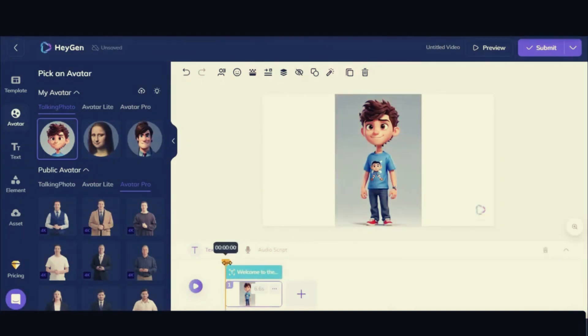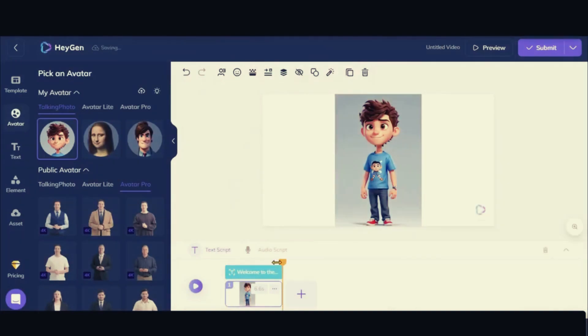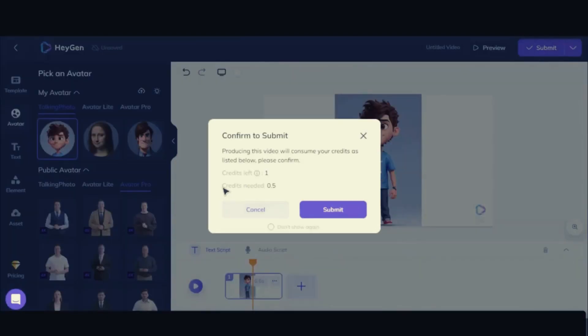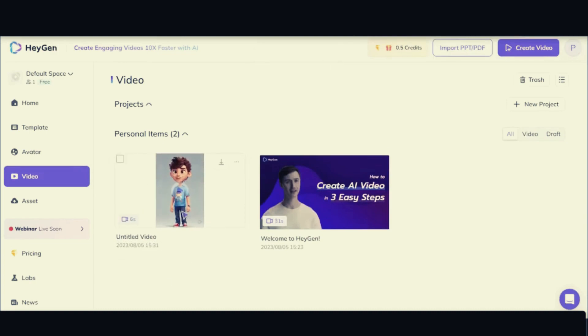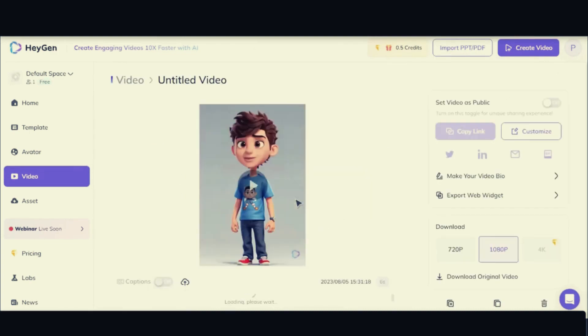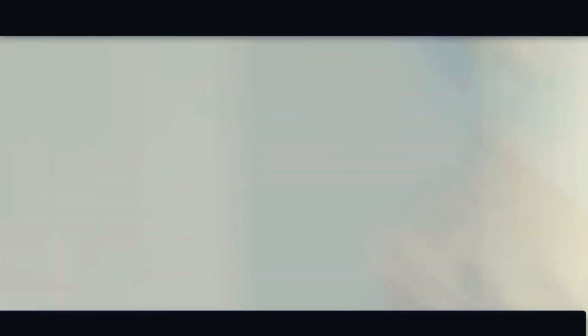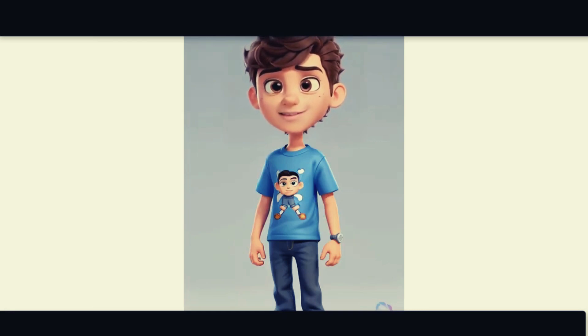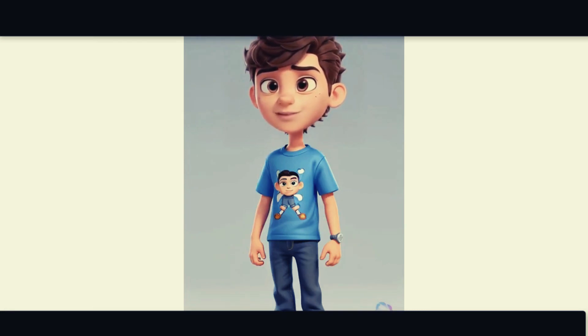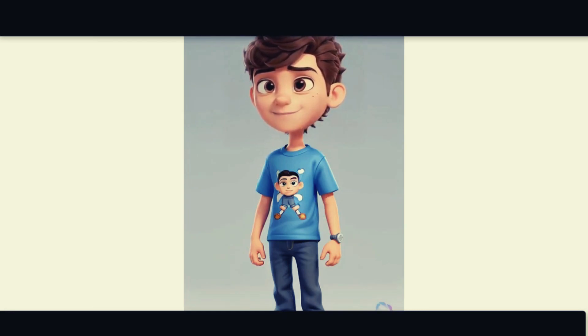Let's upload the character that we created earlier. Once uploaded, you can add the voiceover. Click on the Submit button to see the final preview. Welcome to the new era of video creation with HeyGen. Simply type your script to get started.